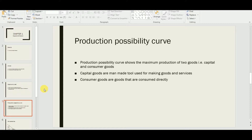Capital goods are the man-made tools used for making goods and services, as we learned in the factors of production. Consumer goods are goods that are consumed directly — for example, pencils, because we don't make anything from pencils; we use them directly for writing. Other examples include edible items and similar goods.